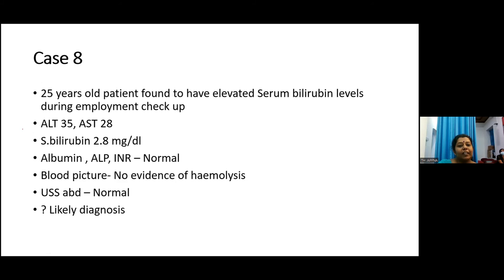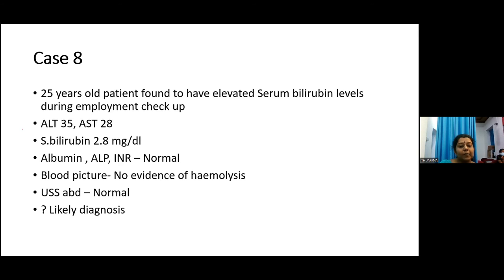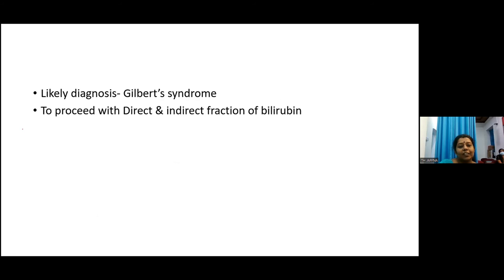Case eight: a 25-year-old patient found to have elevated serum bilirubin on an employment checkup. ALT and AST were in normal range with isolated serum bilirubin elevation only. Blood picture showed no evidence of hemolysis and ultrasound abdomen was normal. The likely diagnosis is Gilbert's syndrome. We should check direct and indirect bilirubin fractions — in Gilbert's syndrome, there is isolated indirect hyperbilirubinemia with the rest of the liver function tests normal.